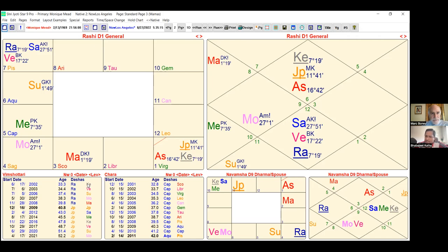Regarding dhan yogas in Jaimini — apart from the conjunction or aspect of Atmakaraka and Amatyakaraka — there are ways to see wealth potentials that are different from Parashara. There is a special lagna called the Arudha lagna or Pad lagna, and seeing the second and eleventh houses from there in the Jaimini system is one of the ways in which you see wealth potentials.